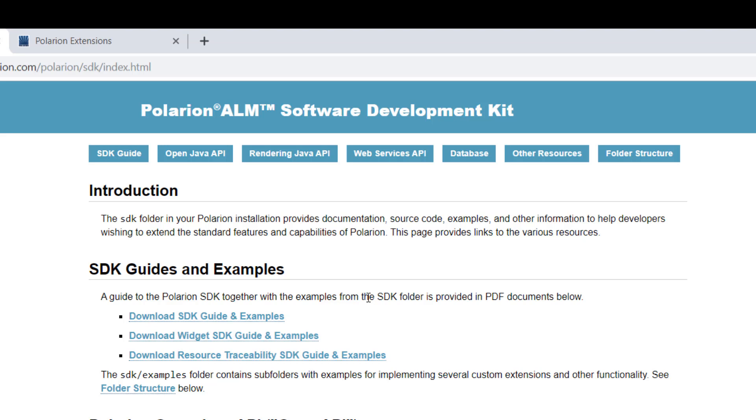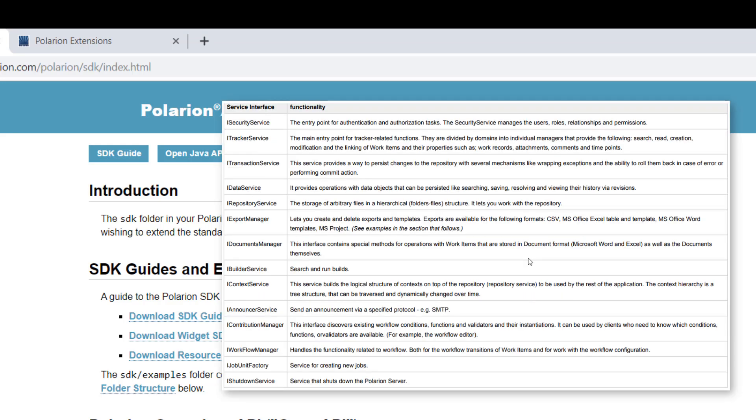There's also a little section on the service classes which are provided by the API. So I would say the main entry points into the API are described in this document.